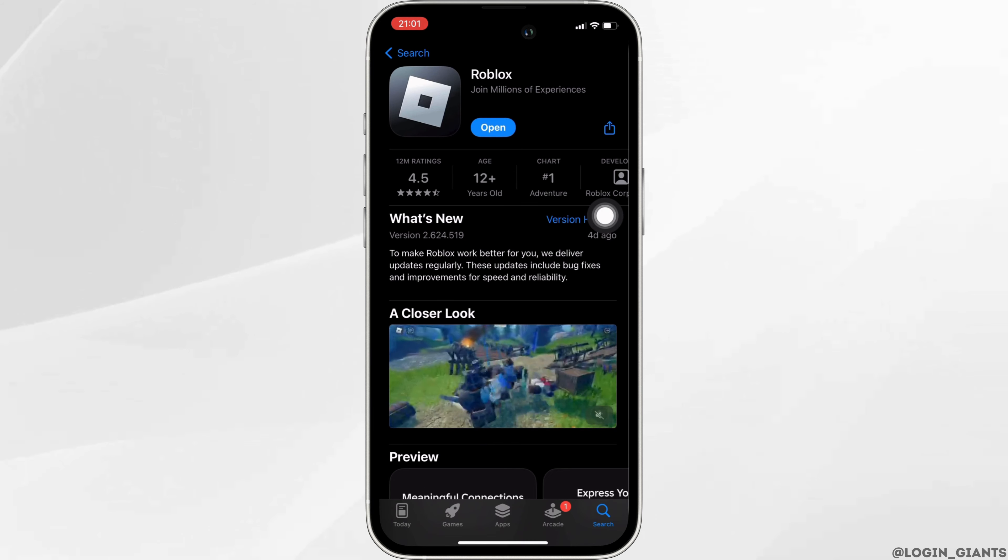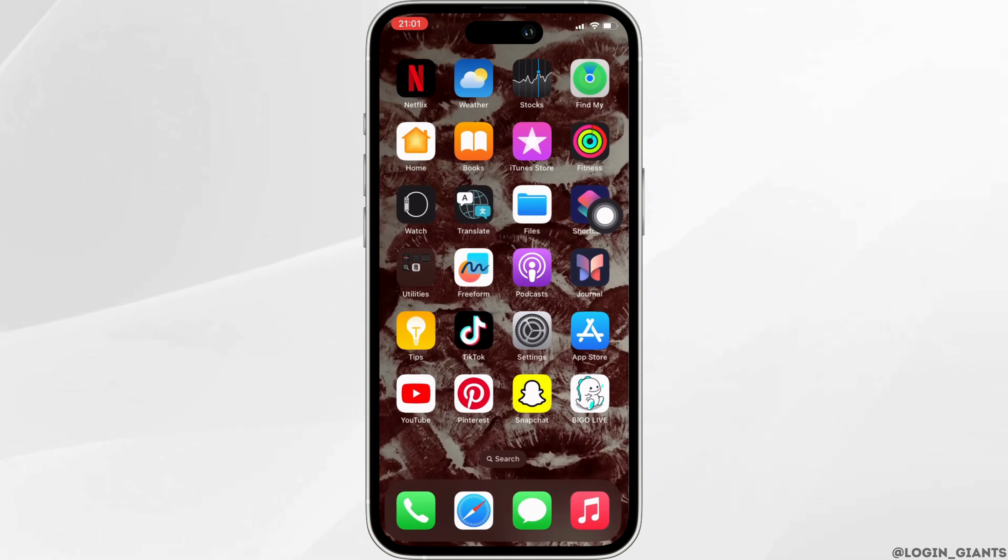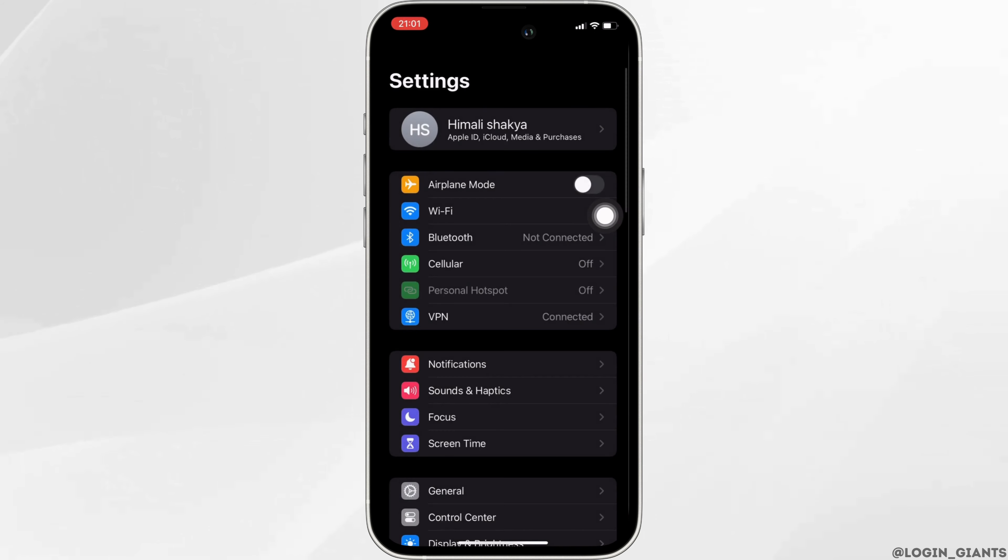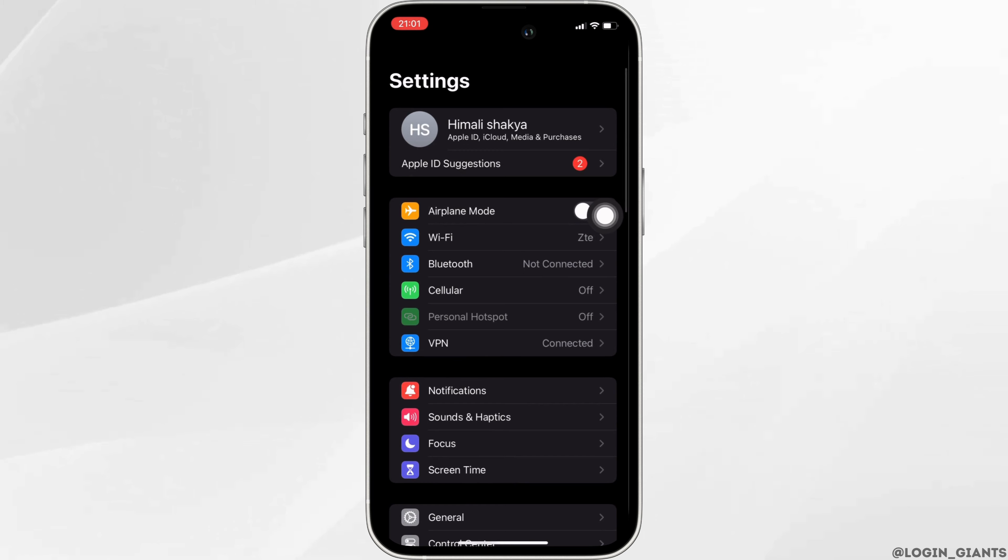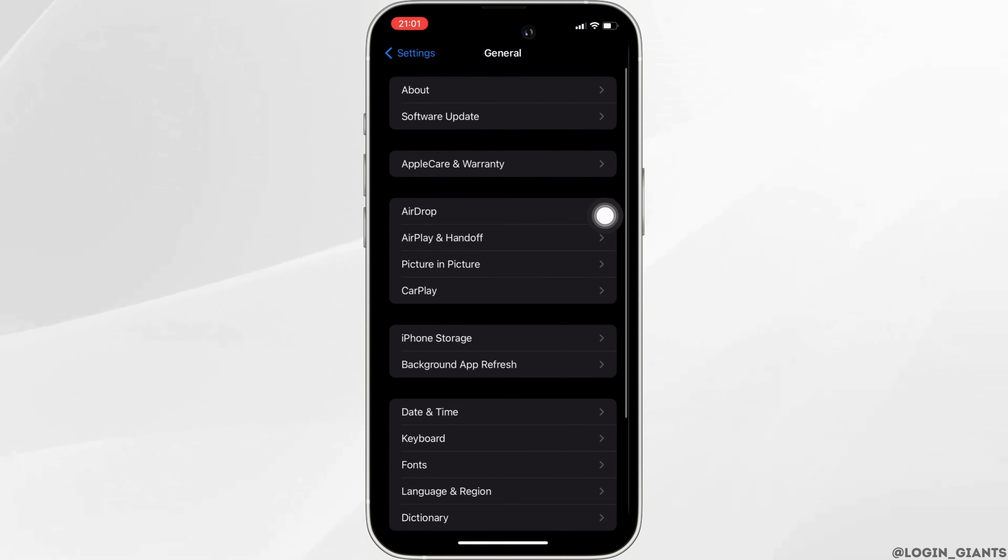the next thing you want to do is head over to the settings of your device. Move into General and then proceed to iPhone Storage.